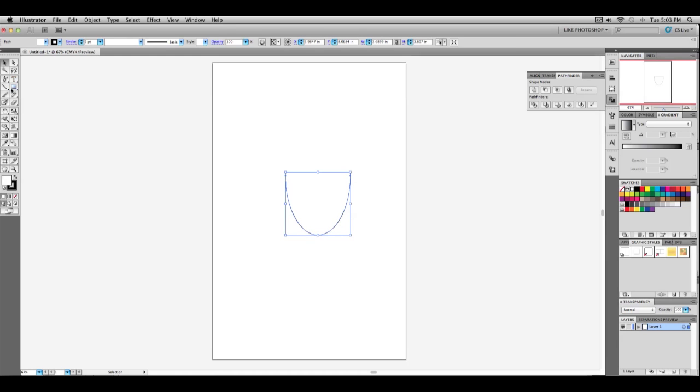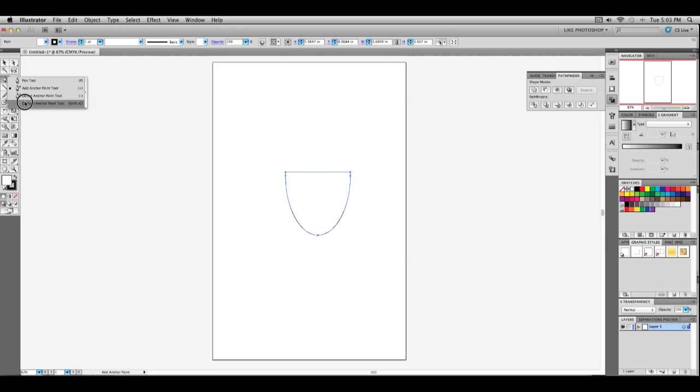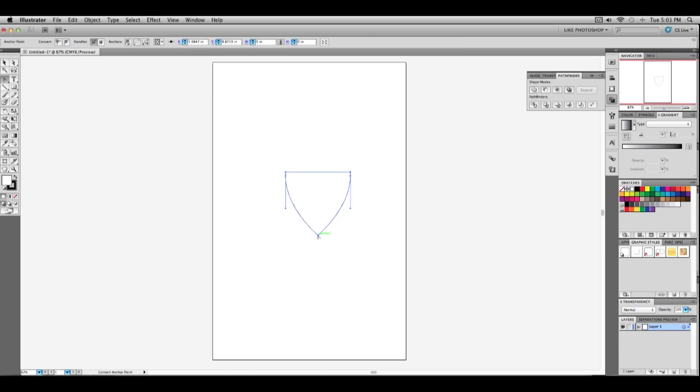After you get that done, you're going to want to go to your convert anchor point tool, which is under the pen tool. Then after you get that, you just simply go to the bottom, highlight over the little square here and click it. And it will divide it.